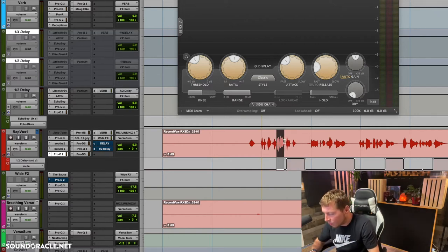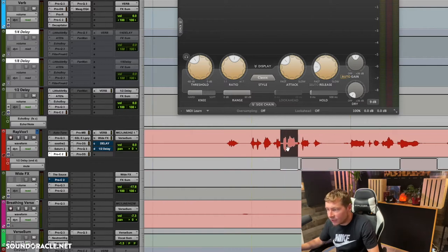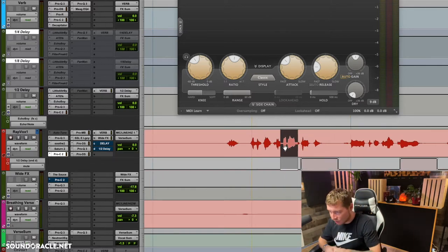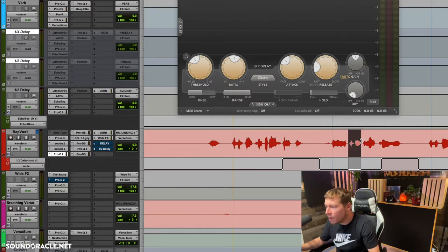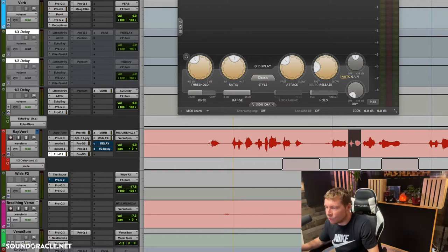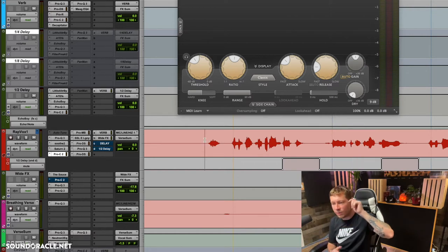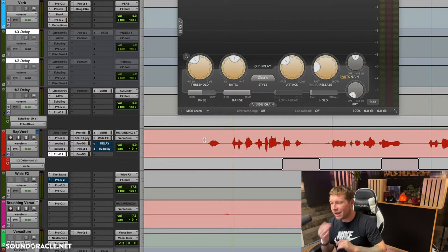That's what Vocal Rider goes off of — the level. And sometimes things appear to be louder but don't actually sound louder, and sometimes things appear to be quieter but don't actually sound quieter. Vocal Rider isn't going to know how to handle that.